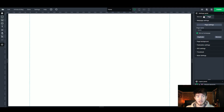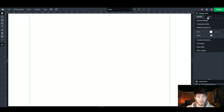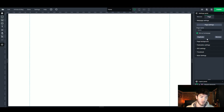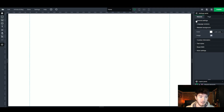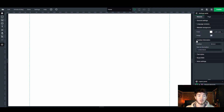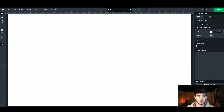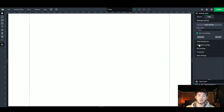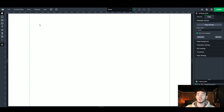All the way to the right you have your settings panel, where you can switch between page settings and website settings. It has all of your settings and designs for each page — it's pretty simplistic once you read through it. On the website settings you can see general settings, language versions, website backgrounds, information, and textiles. For the page settings you can see page backgrounds, publication settings, SEO settings, thumbnail, and more. You can explore this yourself or watch the tutorial videos available within the software.